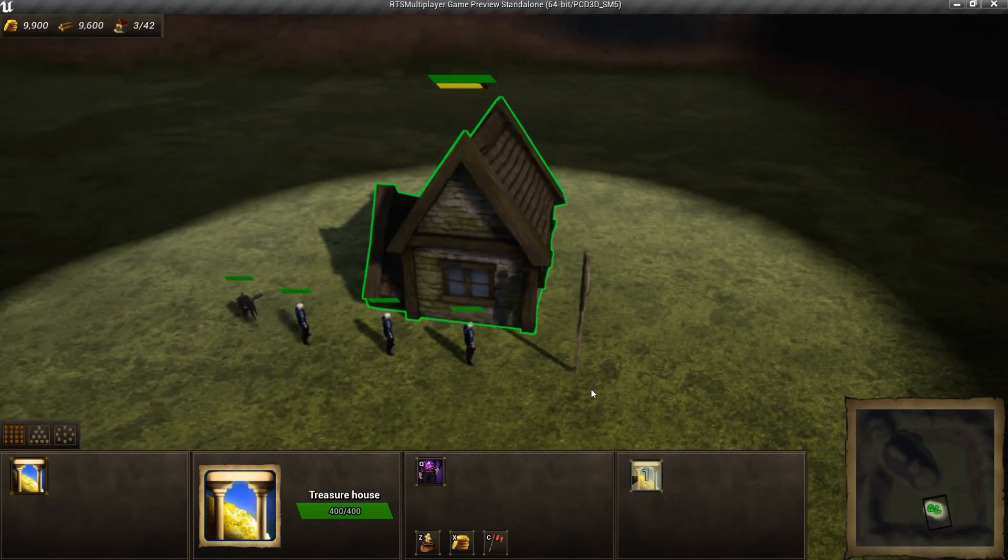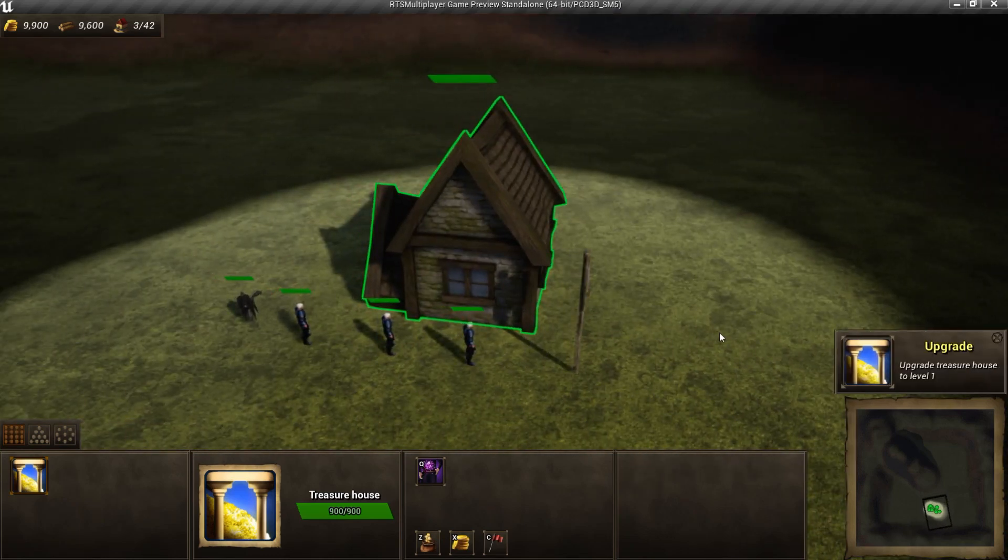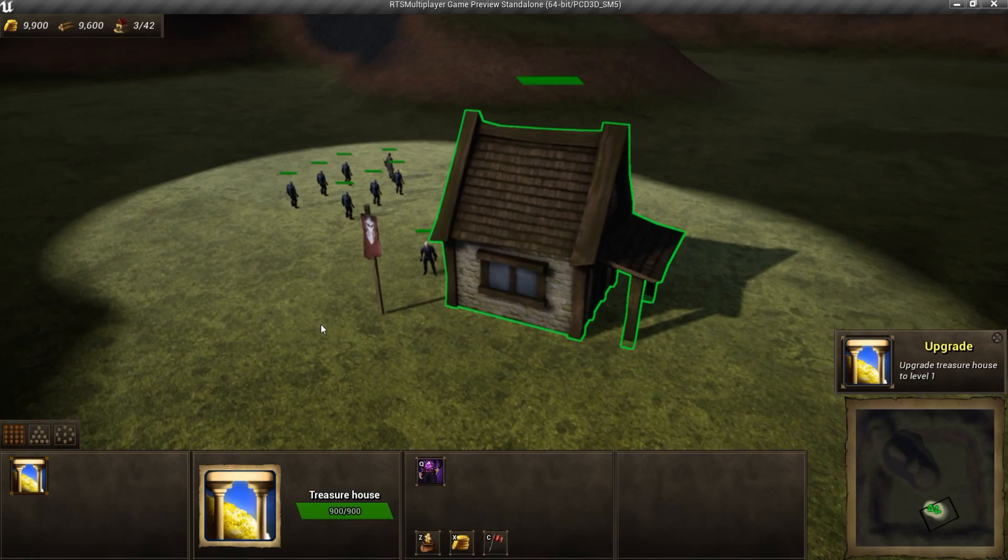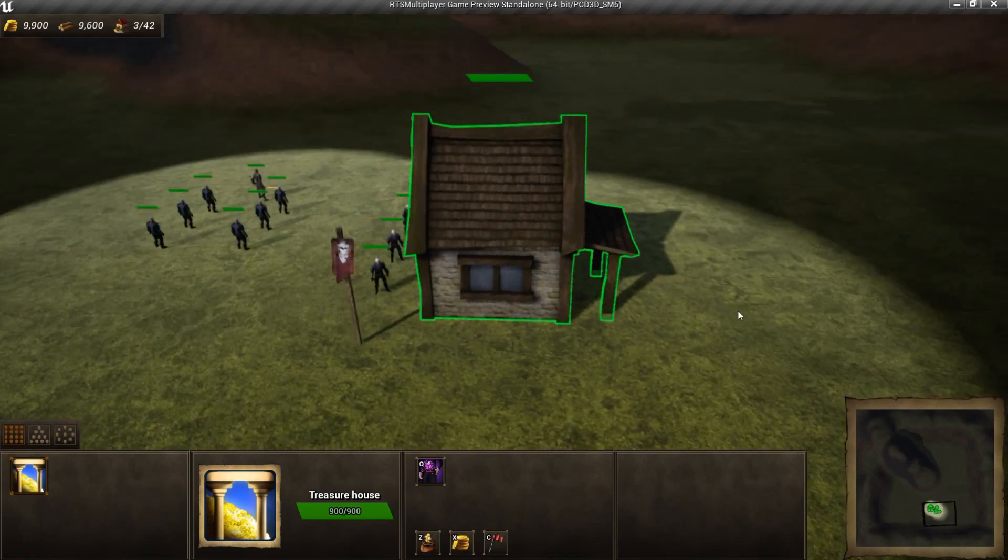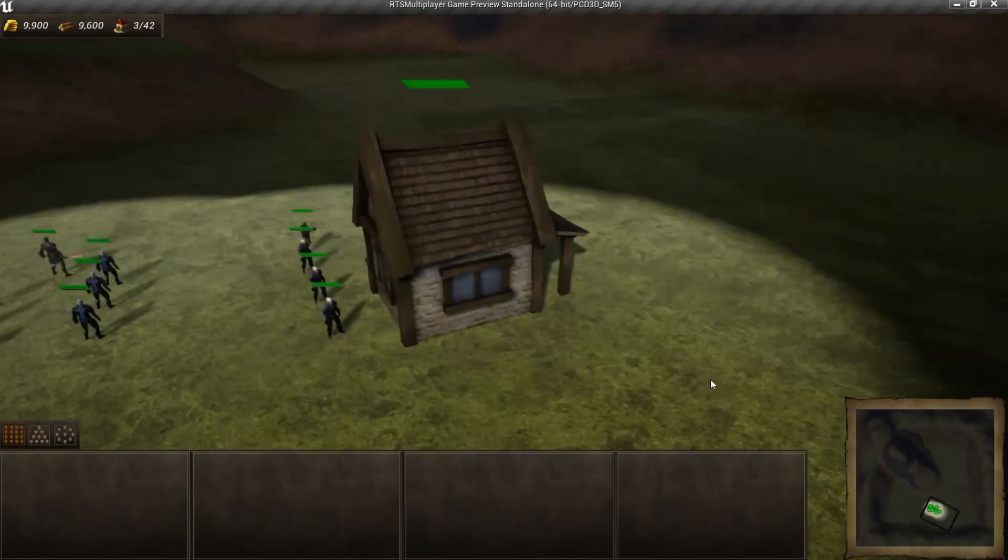As you can see, we can upgrade our treasure house and its health will be increased. Also, here is our extra mesh have appeared.